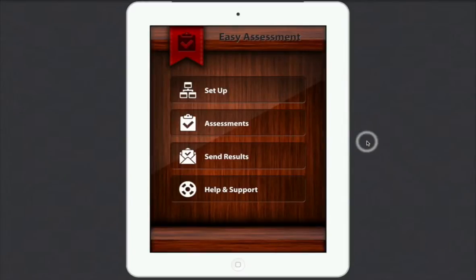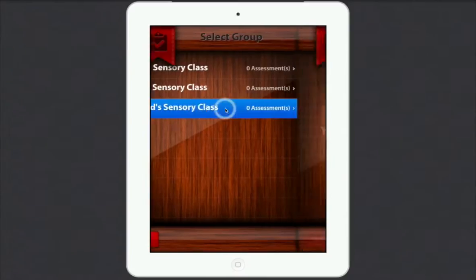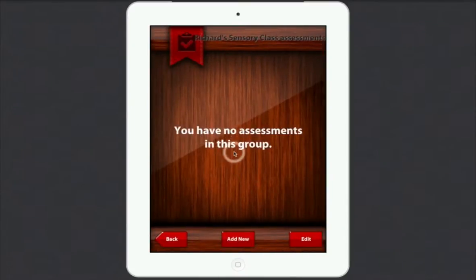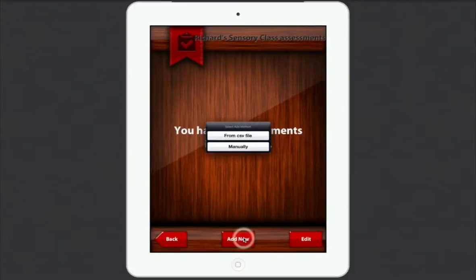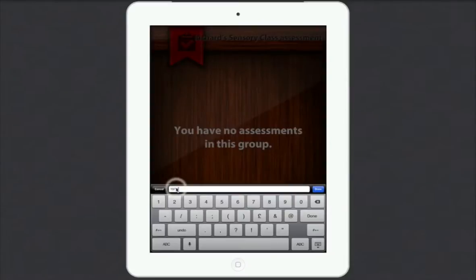So now what we need to do is look at some assessments. If I go to Assessments, you can see Chris's sensory class — no assessments; Clive's sensory class — no assessments, etc. So let's go into Richard's sensory class, and it says you've got no assessments in this group. So let's go to Add New, a new assessment, and I'm going to add it manually. Down here, what we're going to do is type in the date — so 10th of the 11th, 2012. That's the English way of doing it. So there we go, it's set up as a date there.